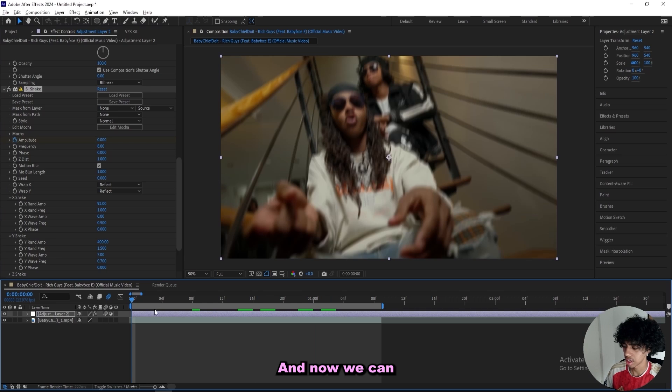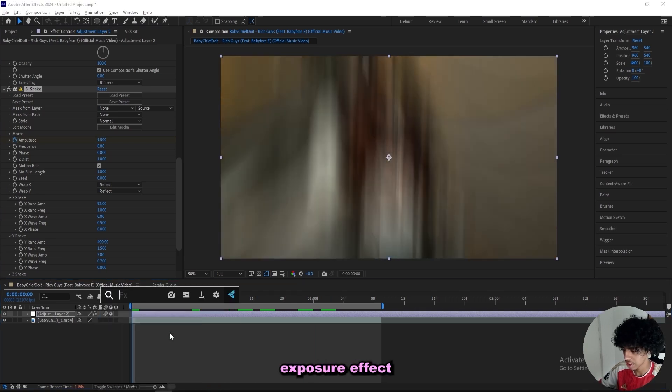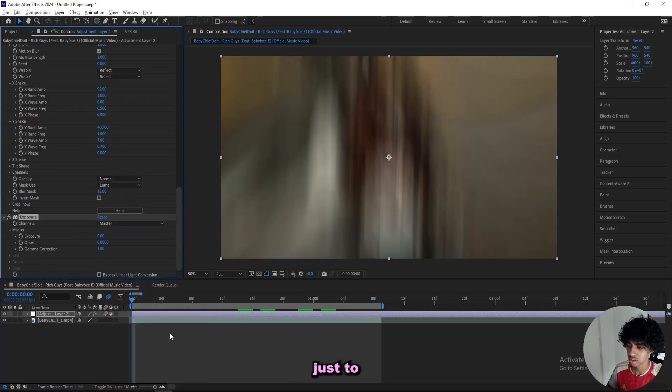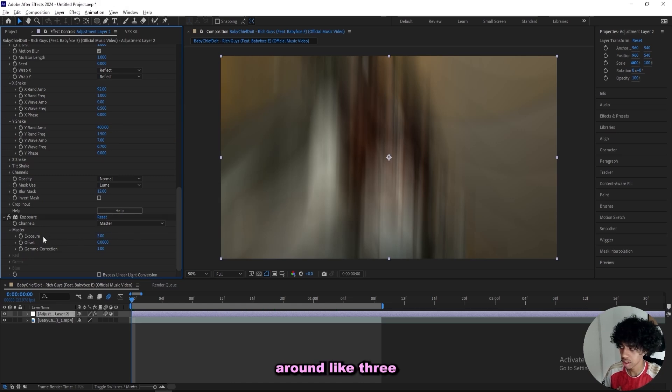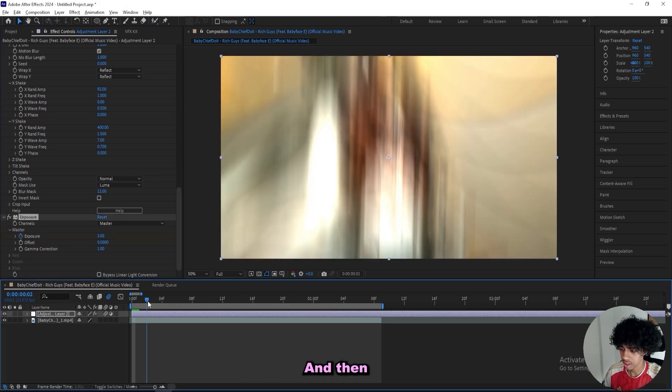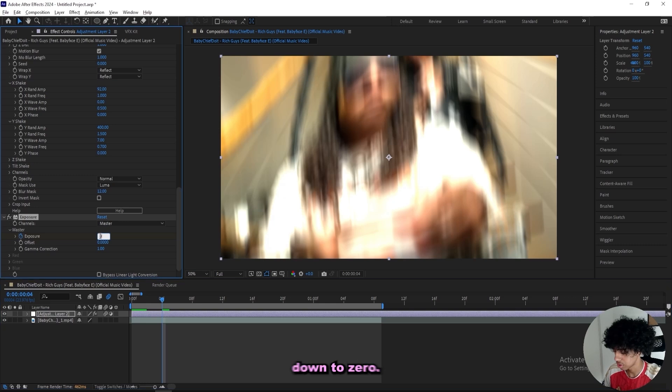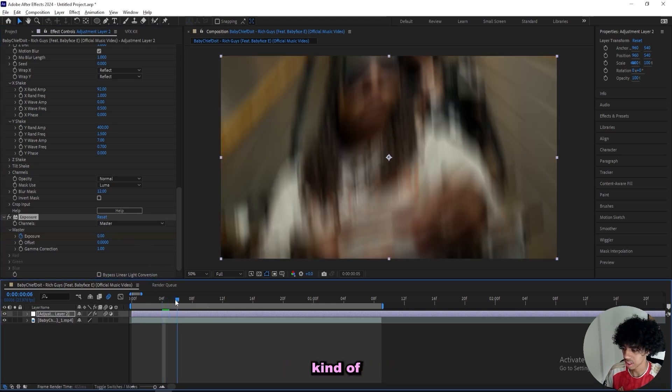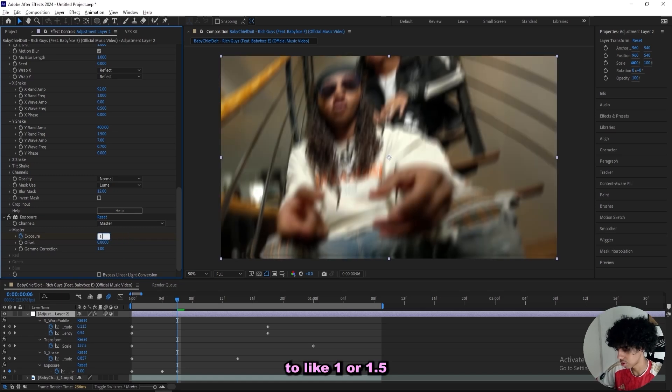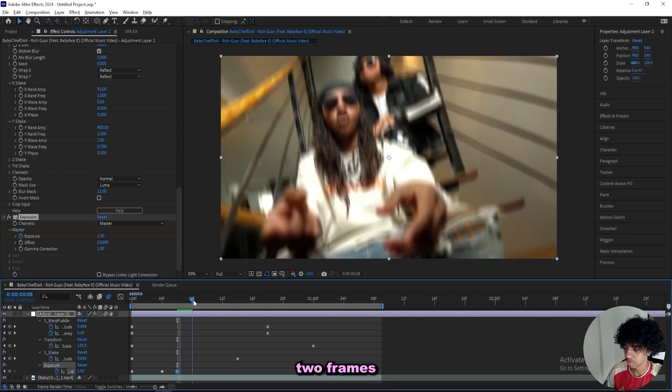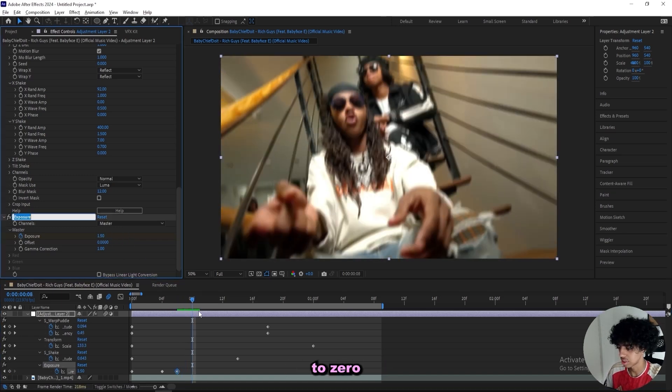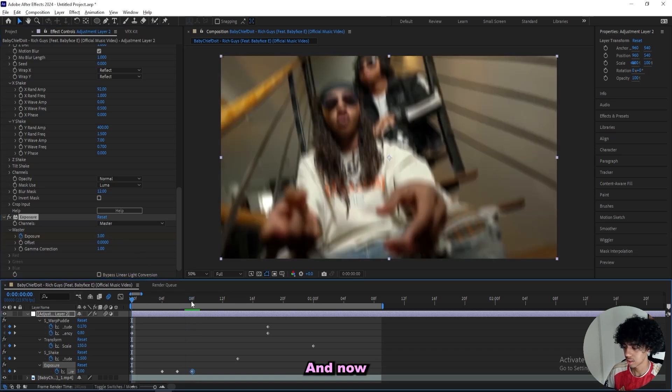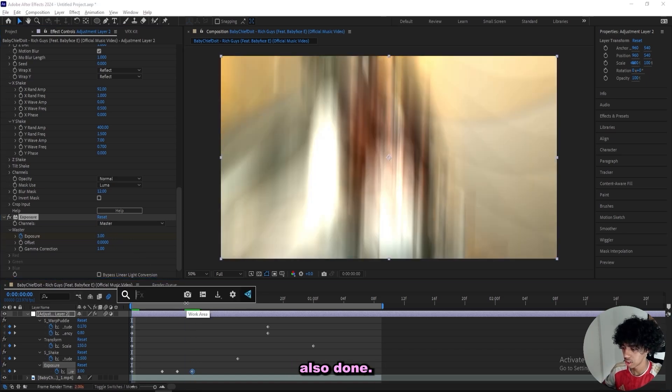Now we can add on an exposure effect if you want a flash just to spice it up. I'll go for an exposure around 3 here at the start, and then like 4 frames in I'll turn it down to 0. Then when the wiggle is kind of slowing down, I'll go in 2 frames, turn it up to like 1 or 1.5, and then 2 frames once again and turn it down to 0. Just like that, and now the exposure effect is also done.